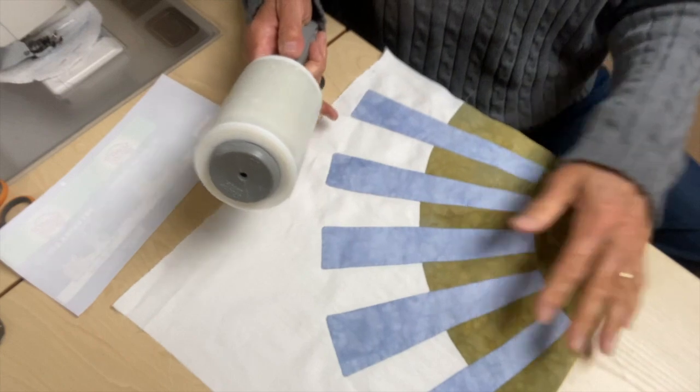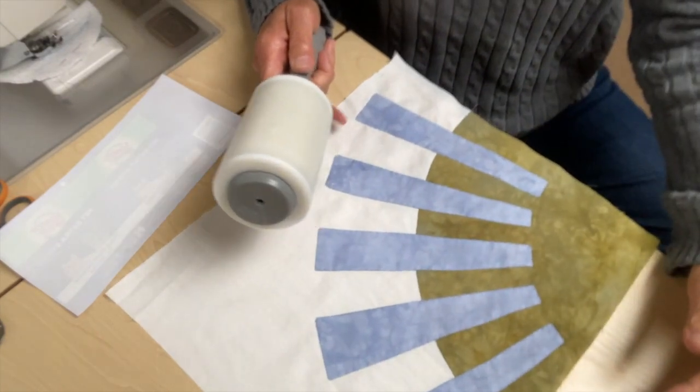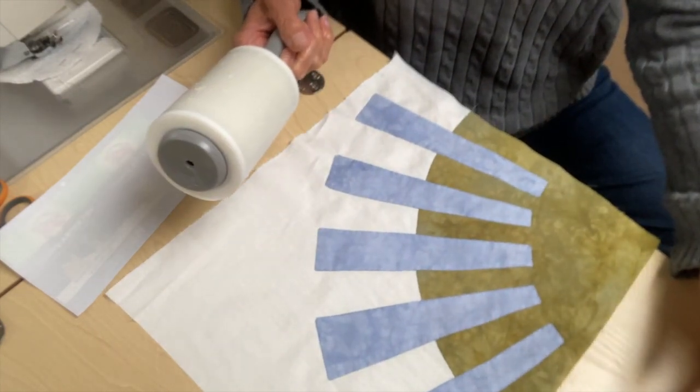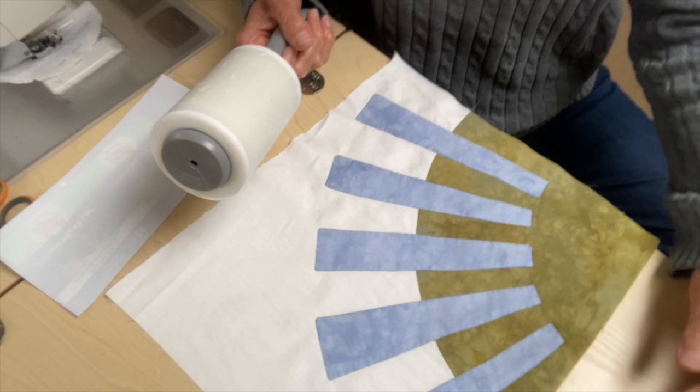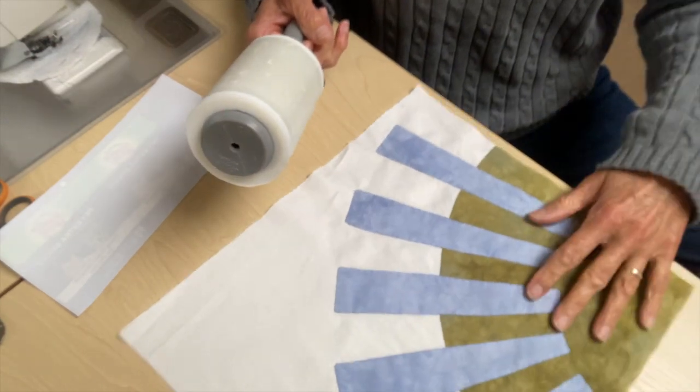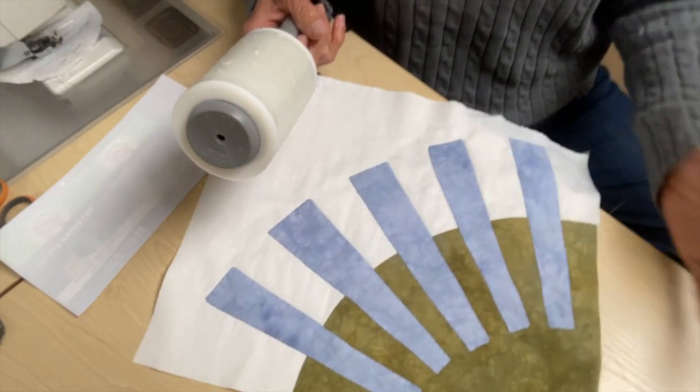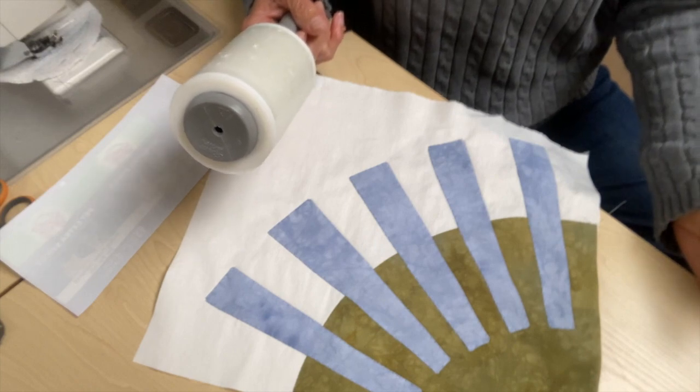So just thought I'd share that. Discovered it out of necessity, but it really did a nice job. So hope that's useful. And thanks for checking it out. Bye now.